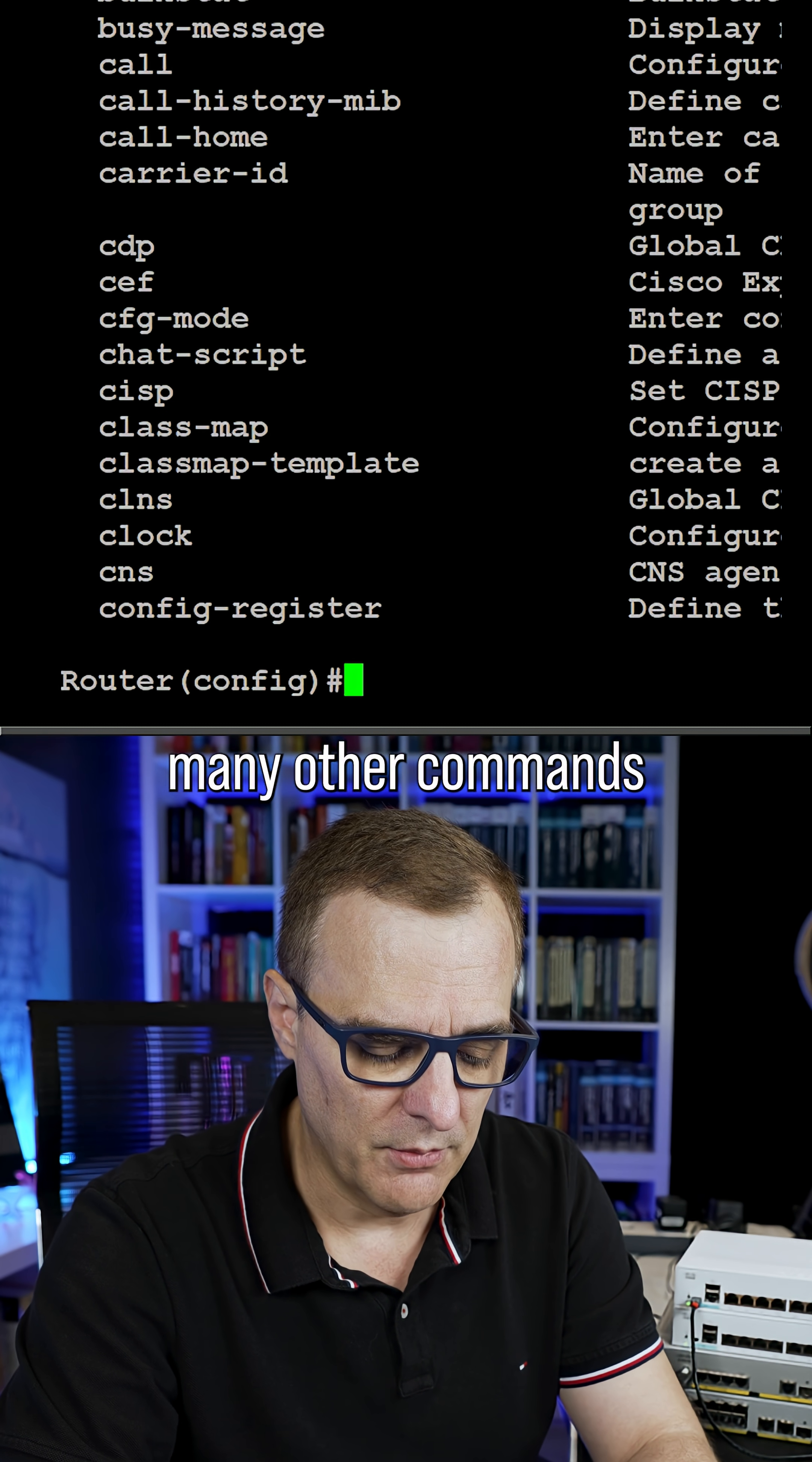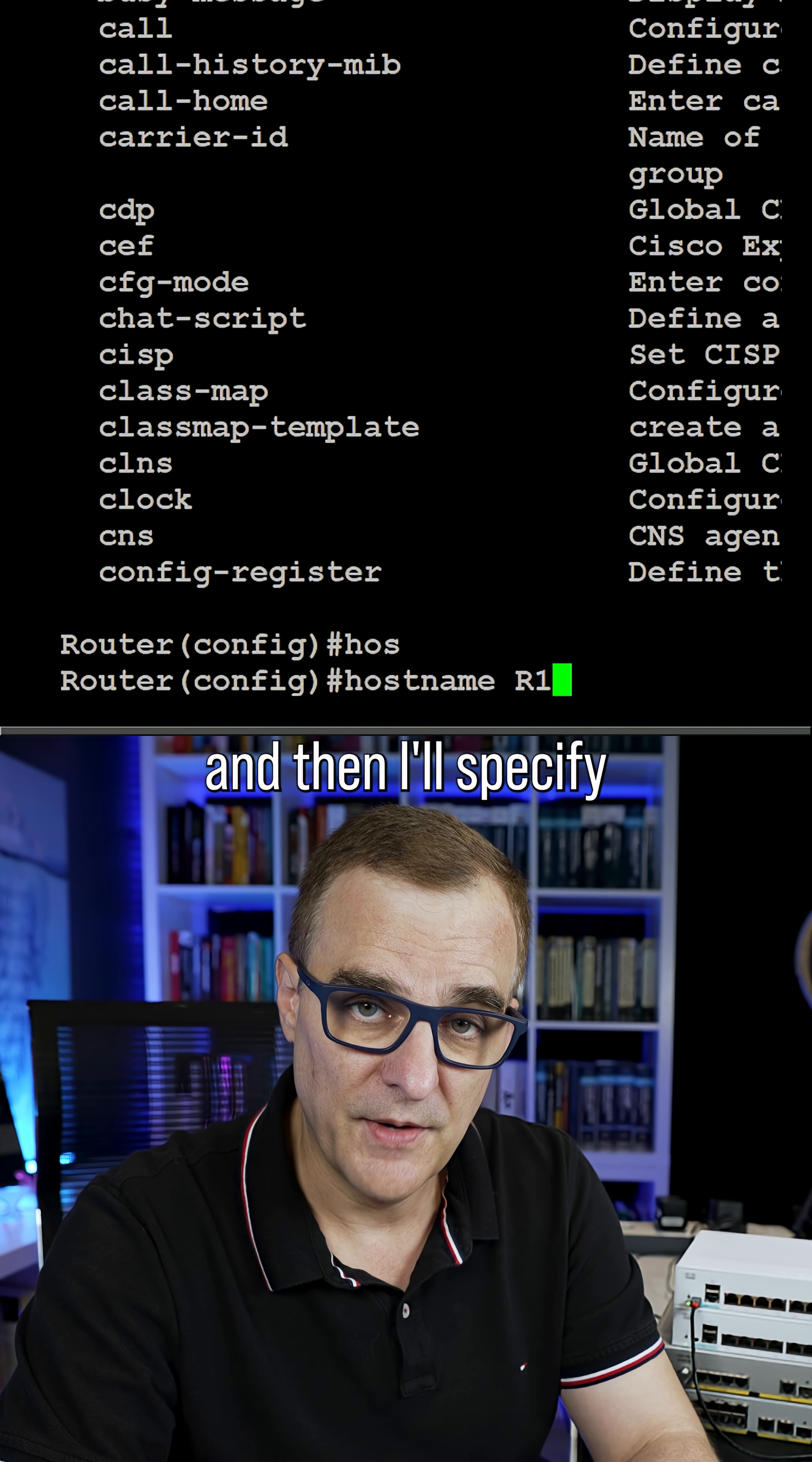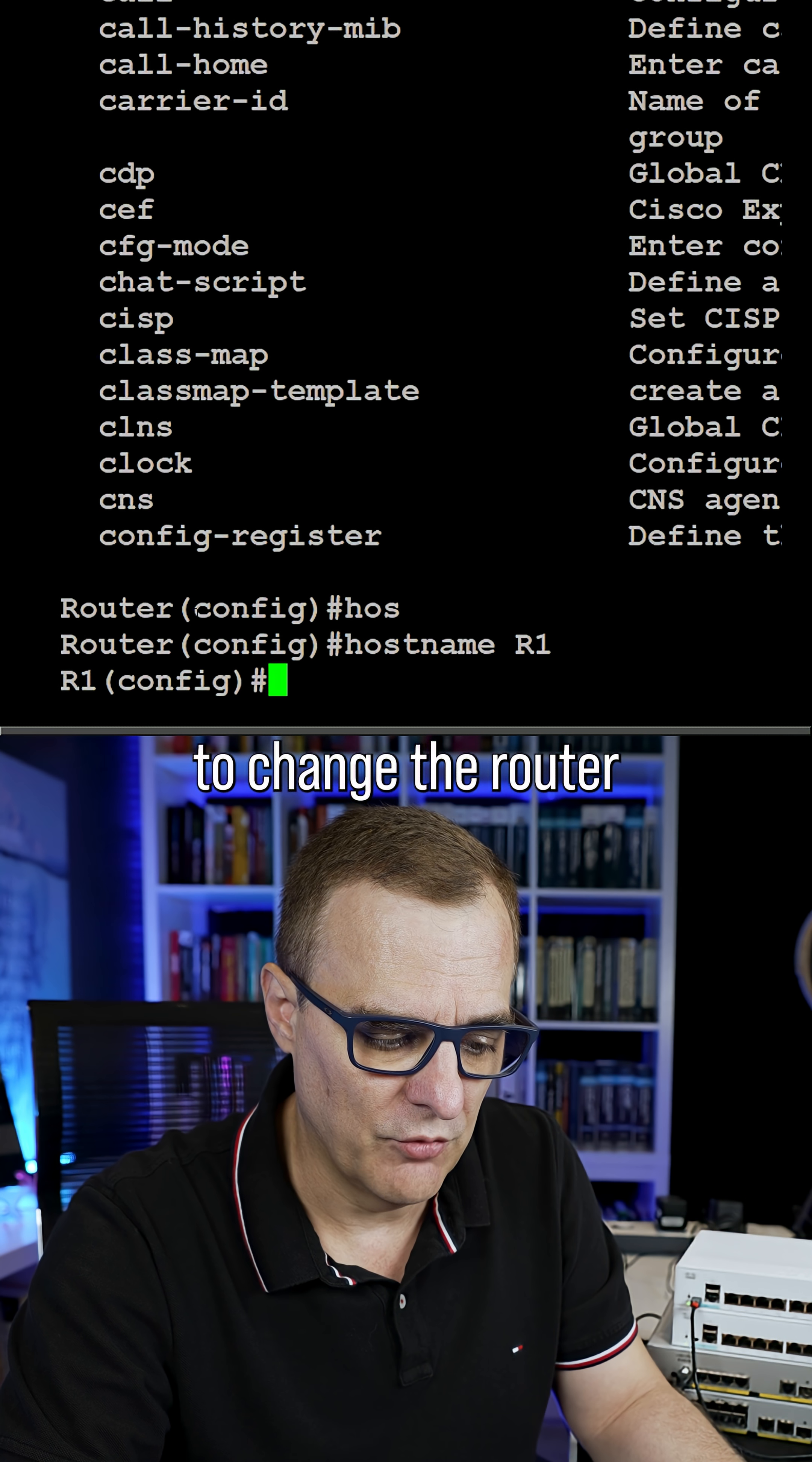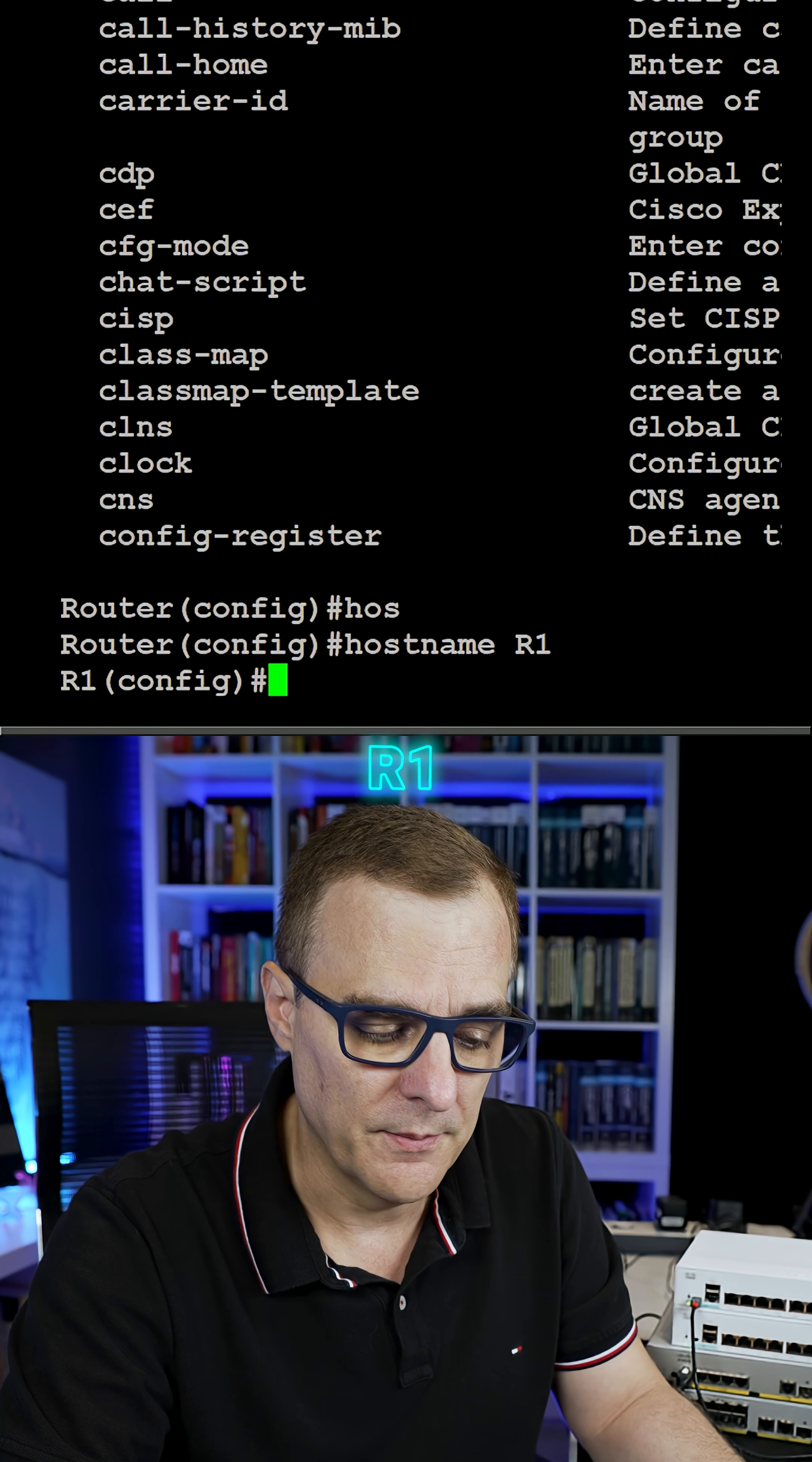Many other commands are available here, but as an example, hostname, and then I'll specify name R1 allows me to change the router name from router to R1.